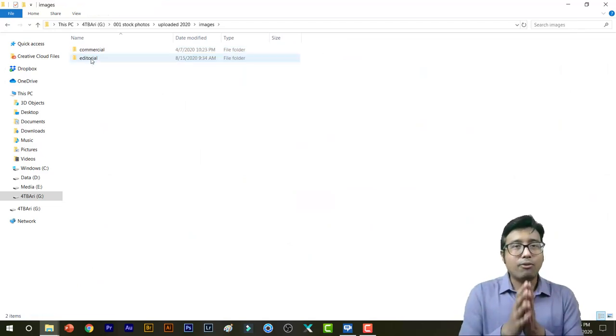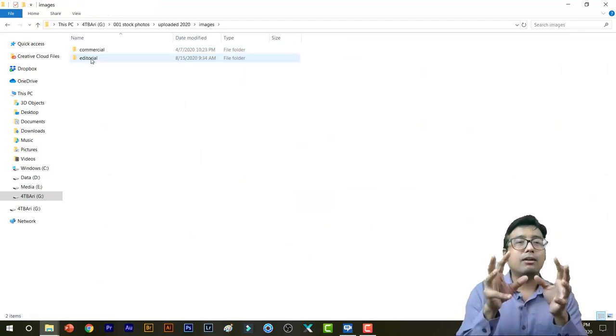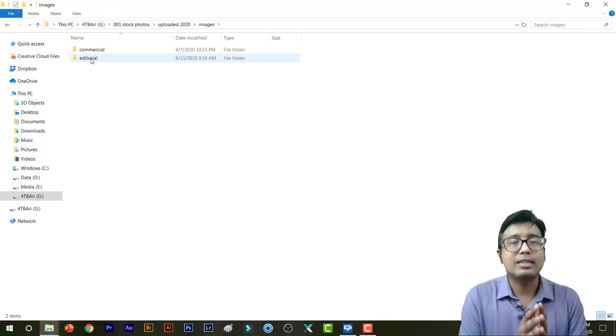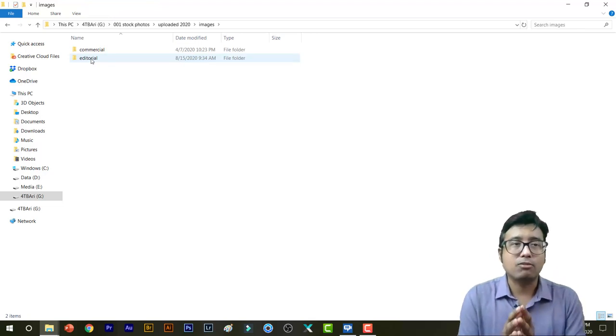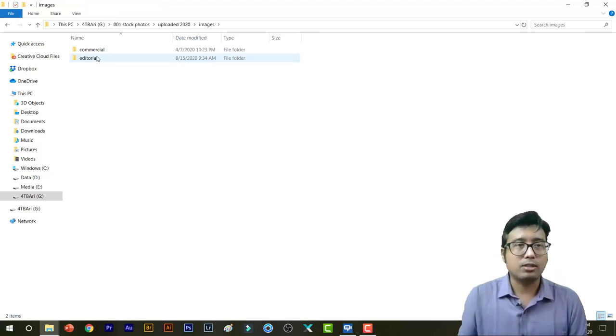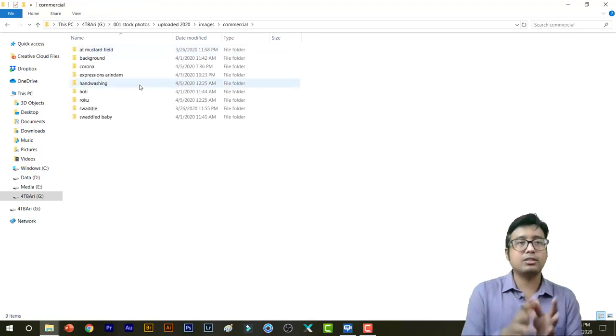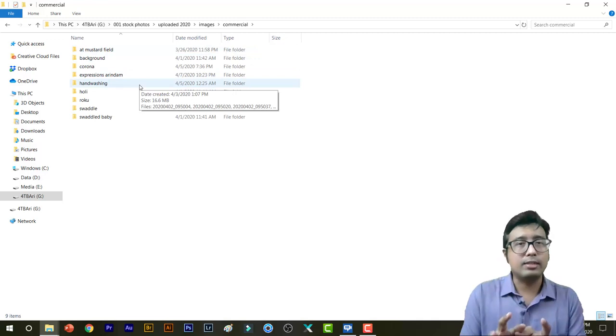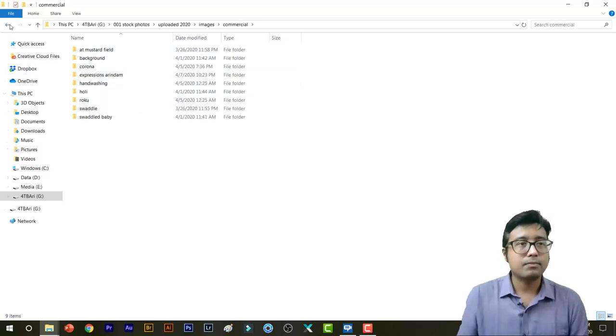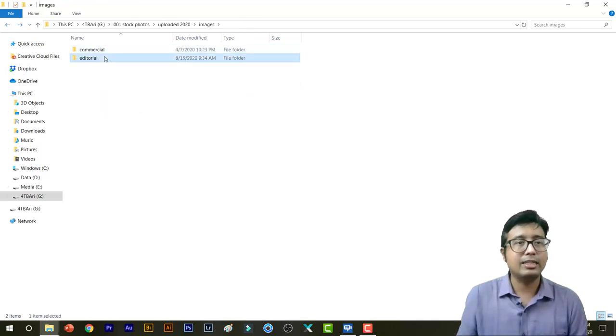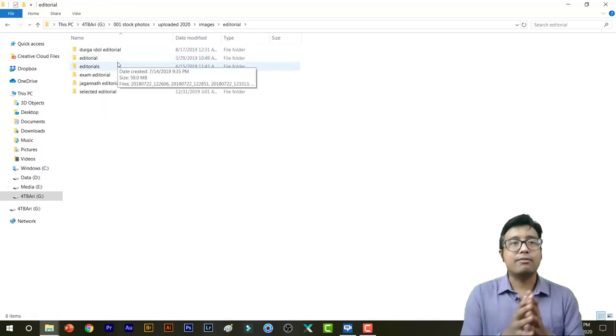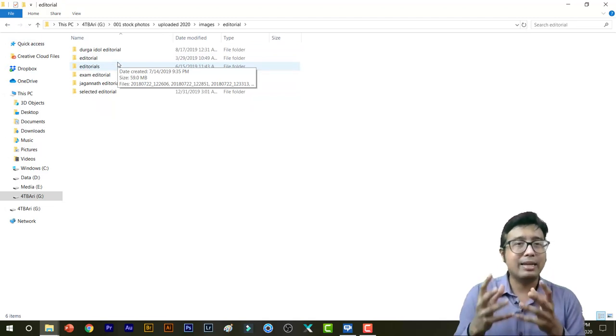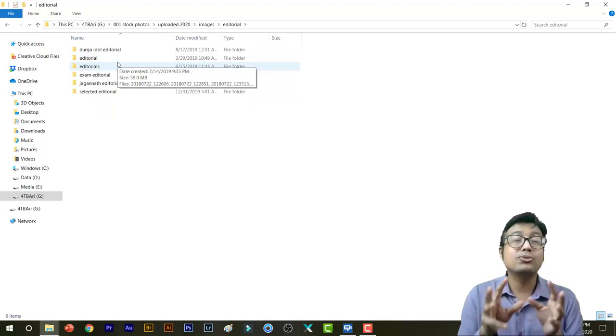In Click Photos, I have made two folders. One is Commercial and one is Editorial. So I have added all my commercial images with model releases in this folder, and Editorial I have added the photos which are mainly street photos.